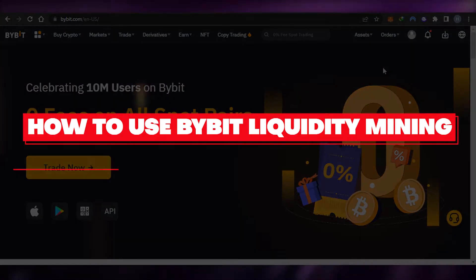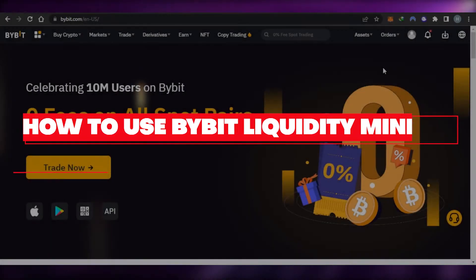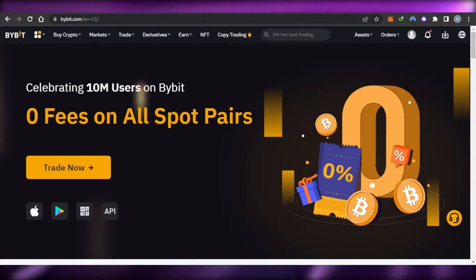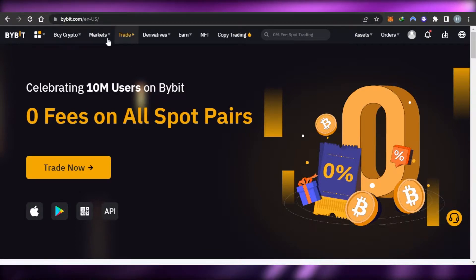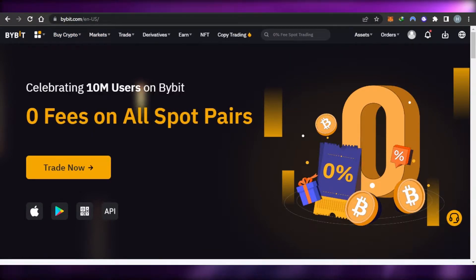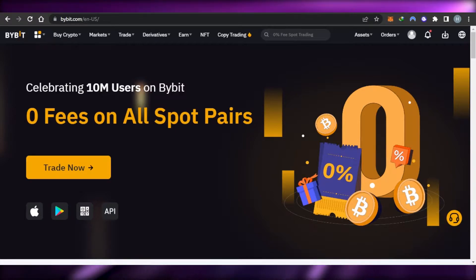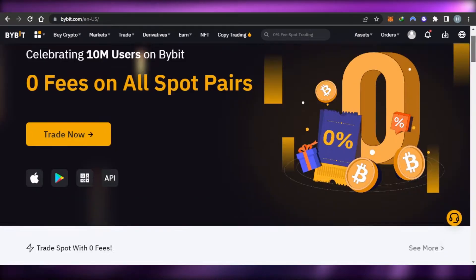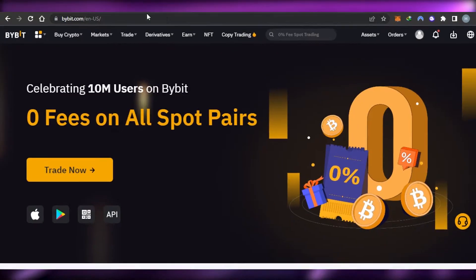How to use Bybit liquidity mining — a tutorial for beginners. Hi guys, welcome back. Today I'm giving you a tutorial on how to use Bybit liquidity mining and how you can use Bybit to earn your profits. So let's get started.